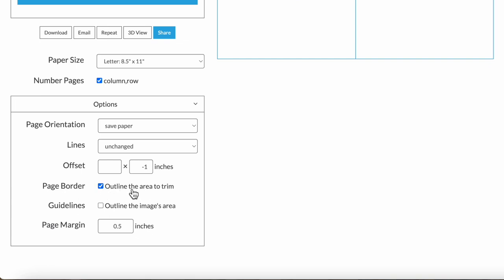The page border option outlines the area within the page margin in the printout. So that's the area you would cut out. Guidelines outlines where the design image actually is across the pages. Sometimes that's useful.